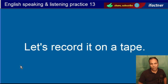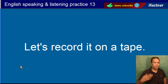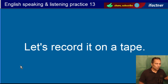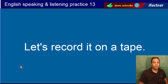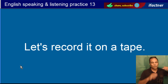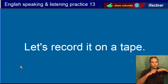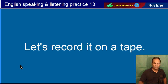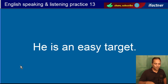Let's record it on a tape. Chalo is ko tape par record kar lete hain. Purane zamanay mein jo audio recording ke liye tapes hote the, un ko keh rahe hain. Let's record it on tape. Doosri tape hoti hai jaise masking tape, bijli waali tape — har kisim ki tape hoti hai, woh jo patli si hoti hai. Let's record it on tape.